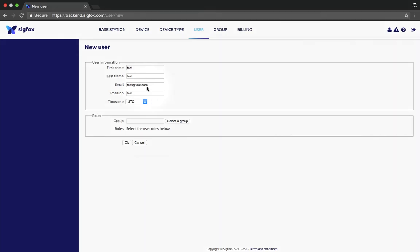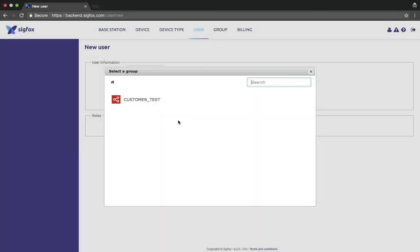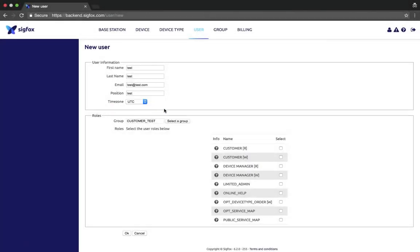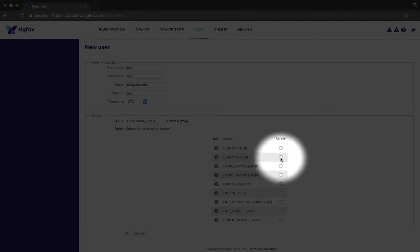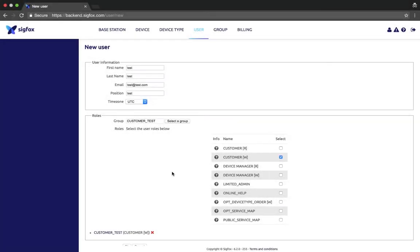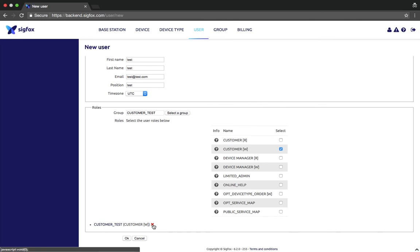For the roles, you need to select a group. Here you have only one group. For this group you have different roles. You can have more information on the roles by clicking on the question mark next to it. To give this user the same rights as you, click on customer W right. You can manage the roles by clicking on the red cross below here.